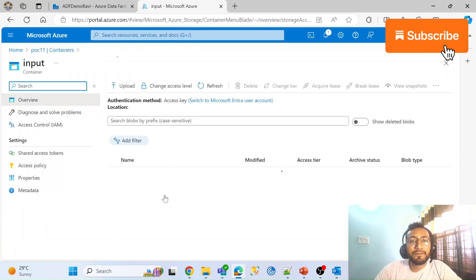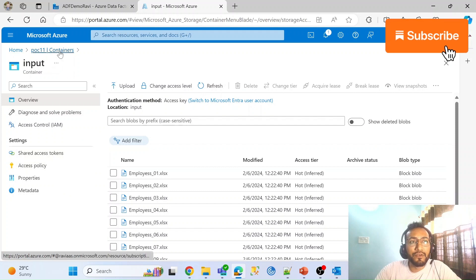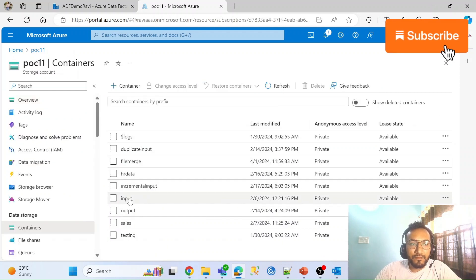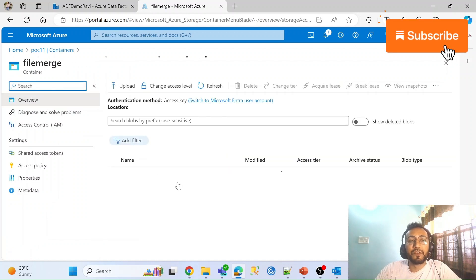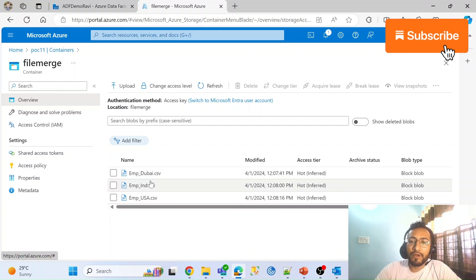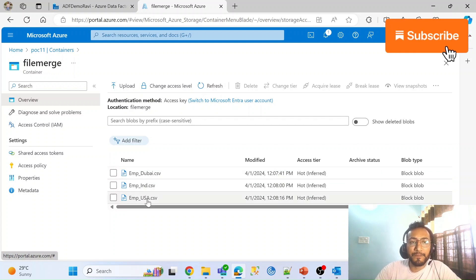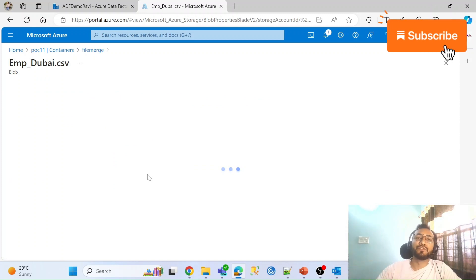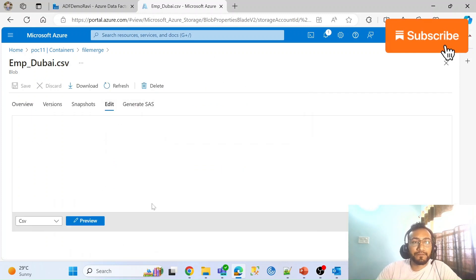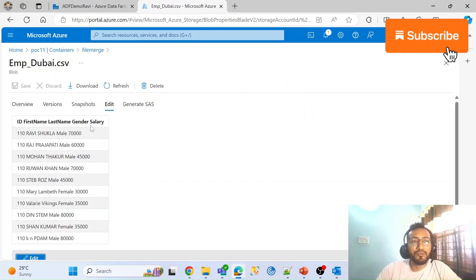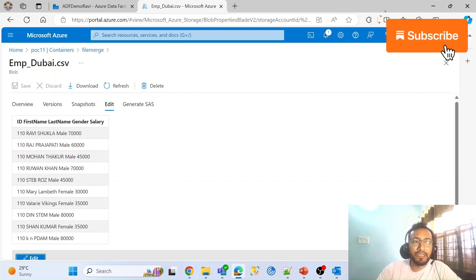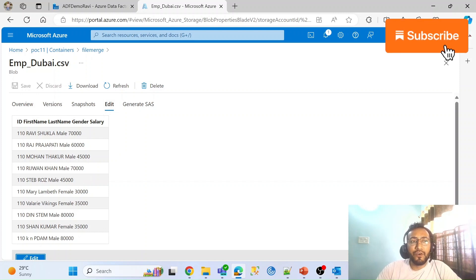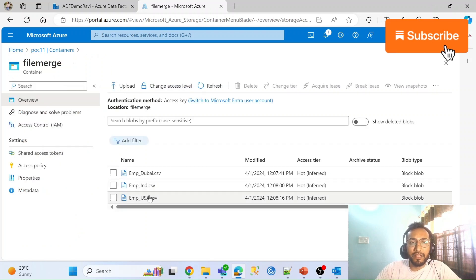I have an input folder. In the merge file folder I have three CSV files — one from India, one from Dubai, and one from the USA. Let me show you the structure of my data so you understand what I am trying to do. You can see in the preview: I have ID 101, and for this Dubai file I have five columns. I want to combine all this data.